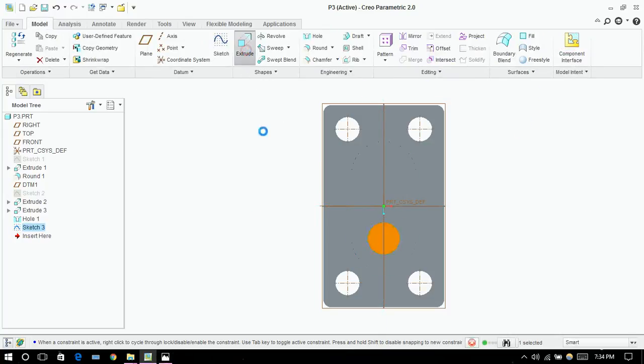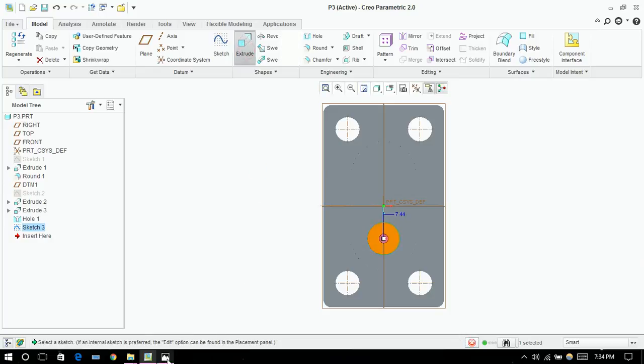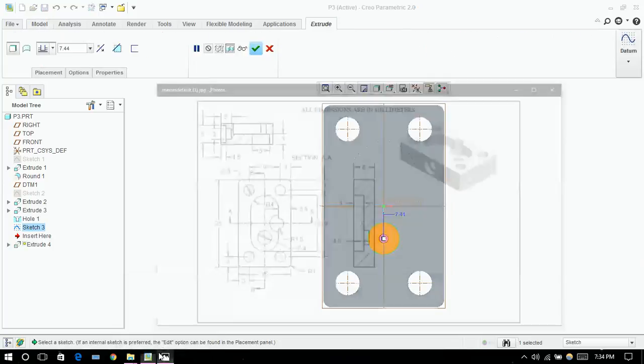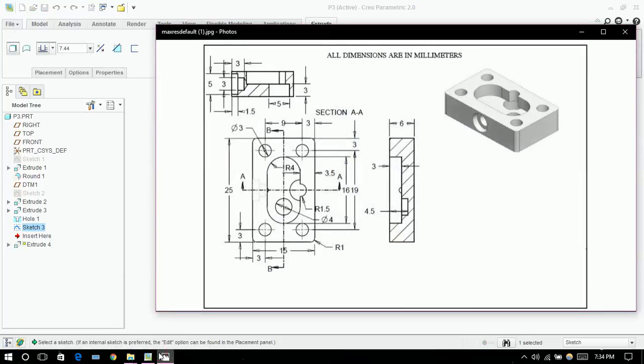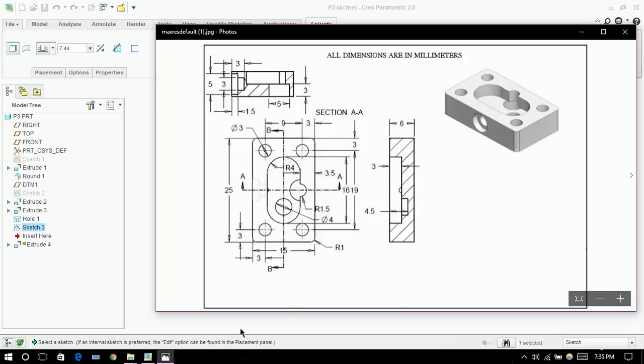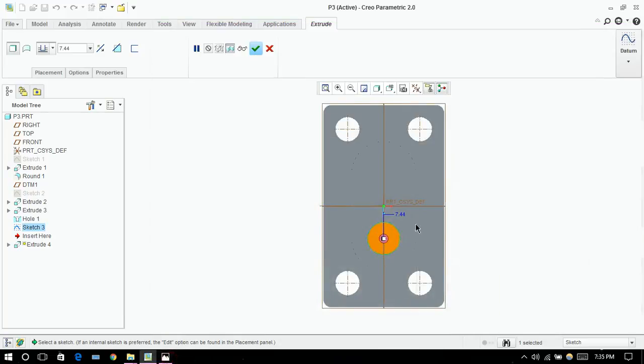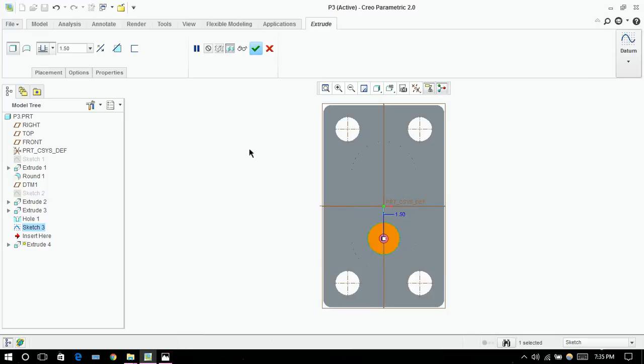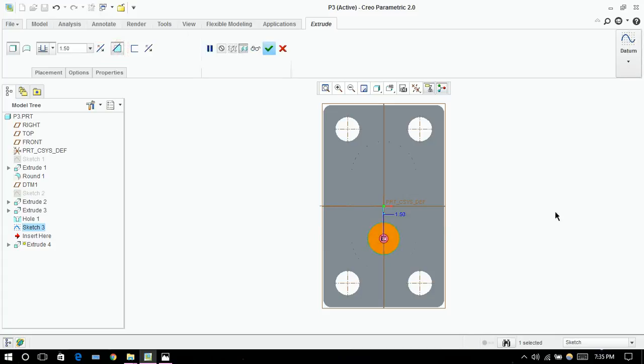So how much it is, it is 4.5 from the top surface. 1.5, this side, OK.